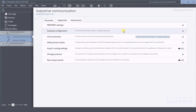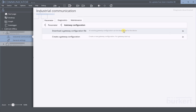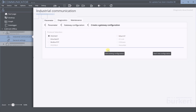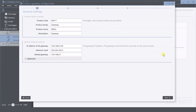Once this step is done, you're ready to start with the configuration. Under this tab, you can either edit an existing configuration or start a new one. Let's begin with a new configuration. You may change the default device and the network settings if you wish to do so. Otherwise, let's proceed.